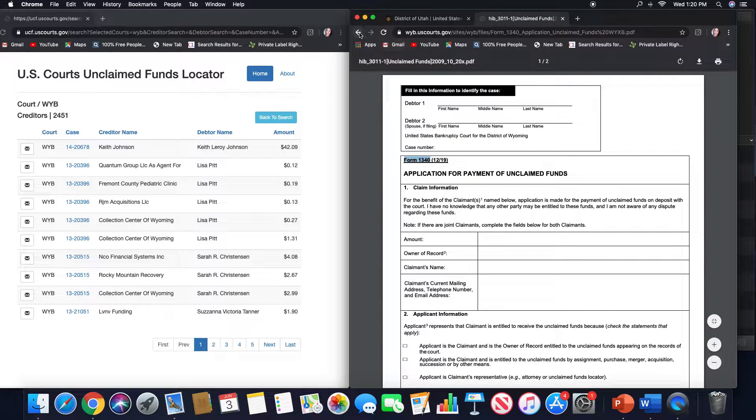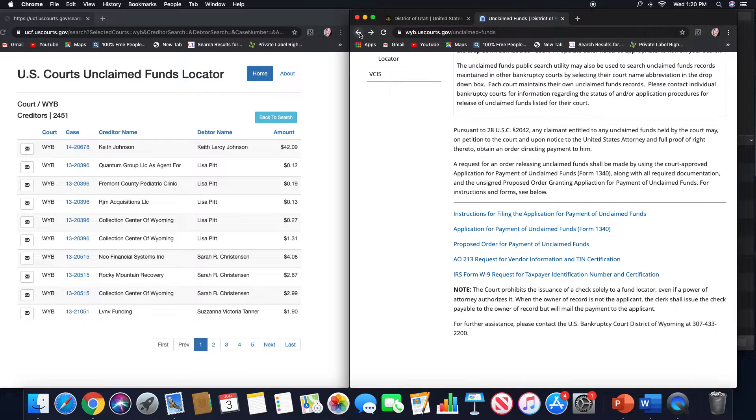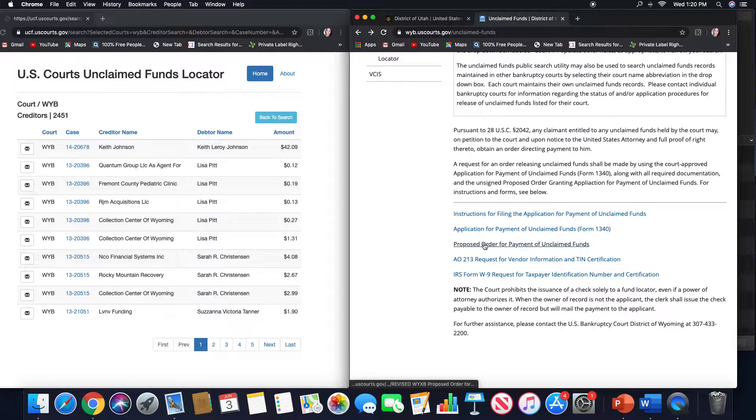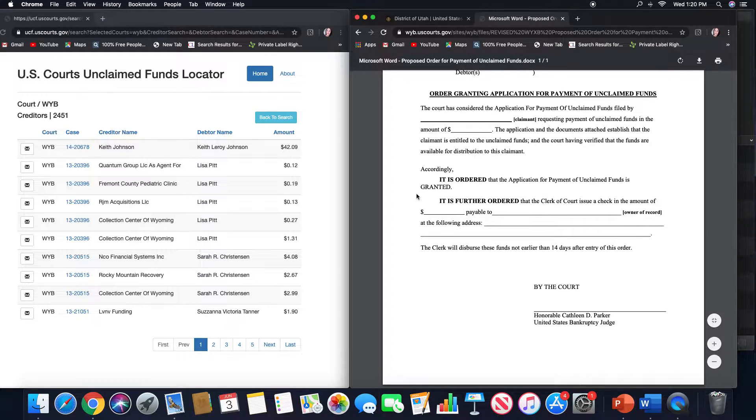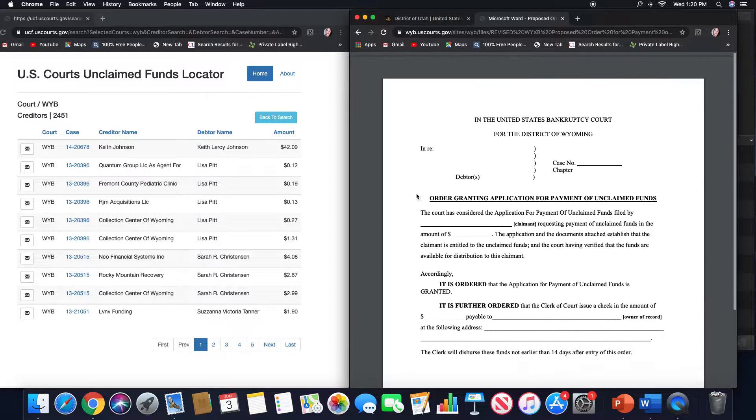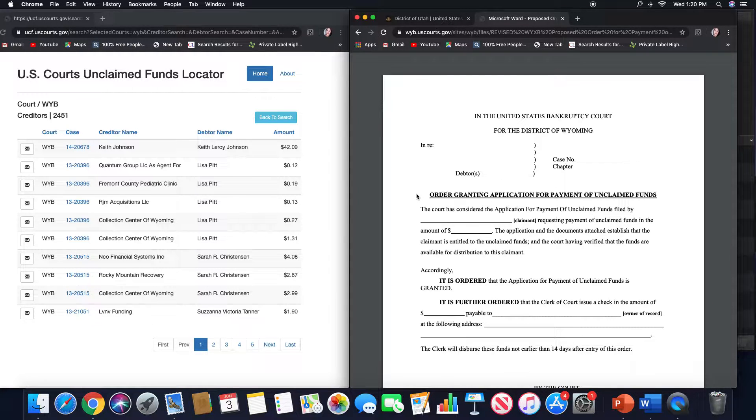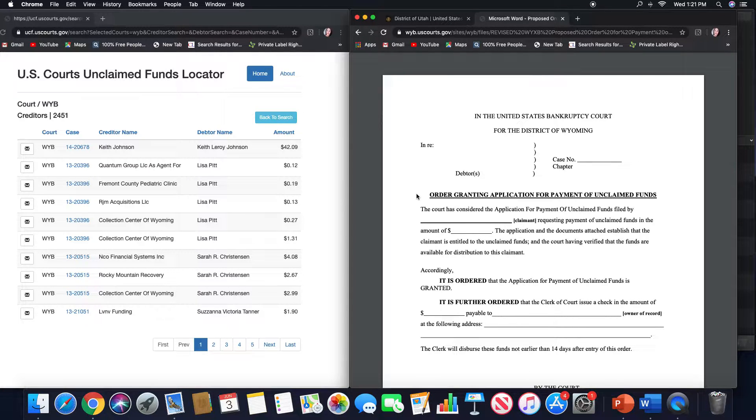This is why it's important to read your instruction packet, because it will tell you in there if there's a 21-day grace period. If it doesn't, you can call the clerk's office and find out about how long it will take.